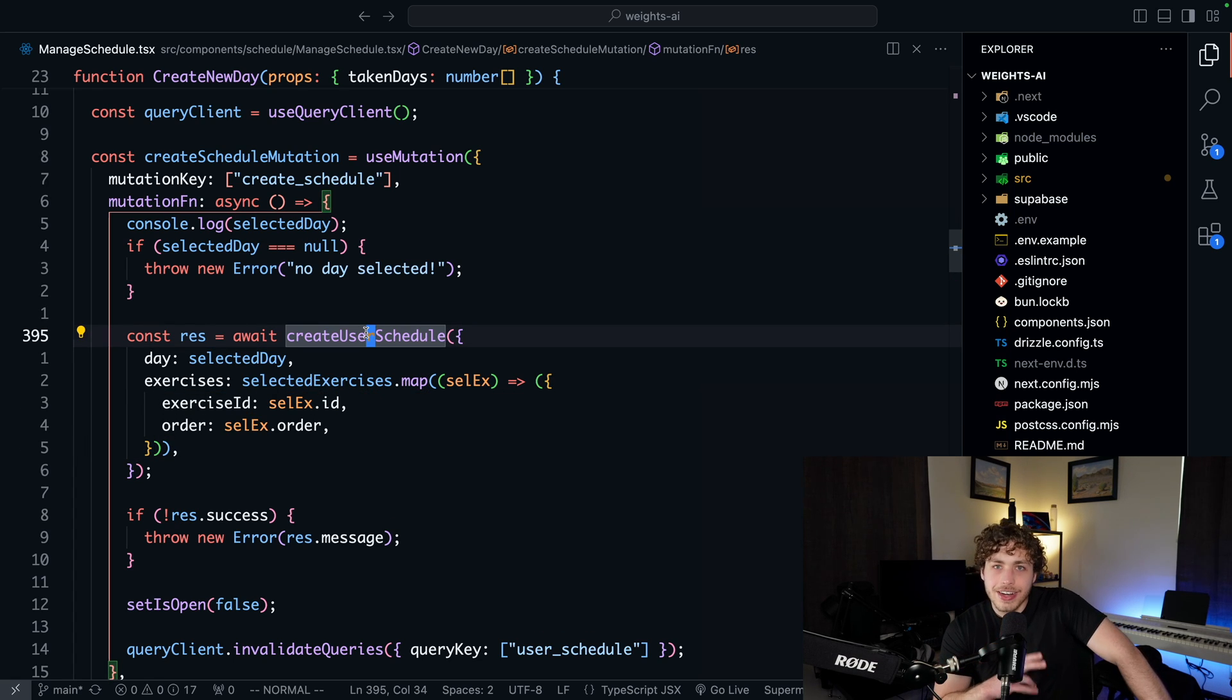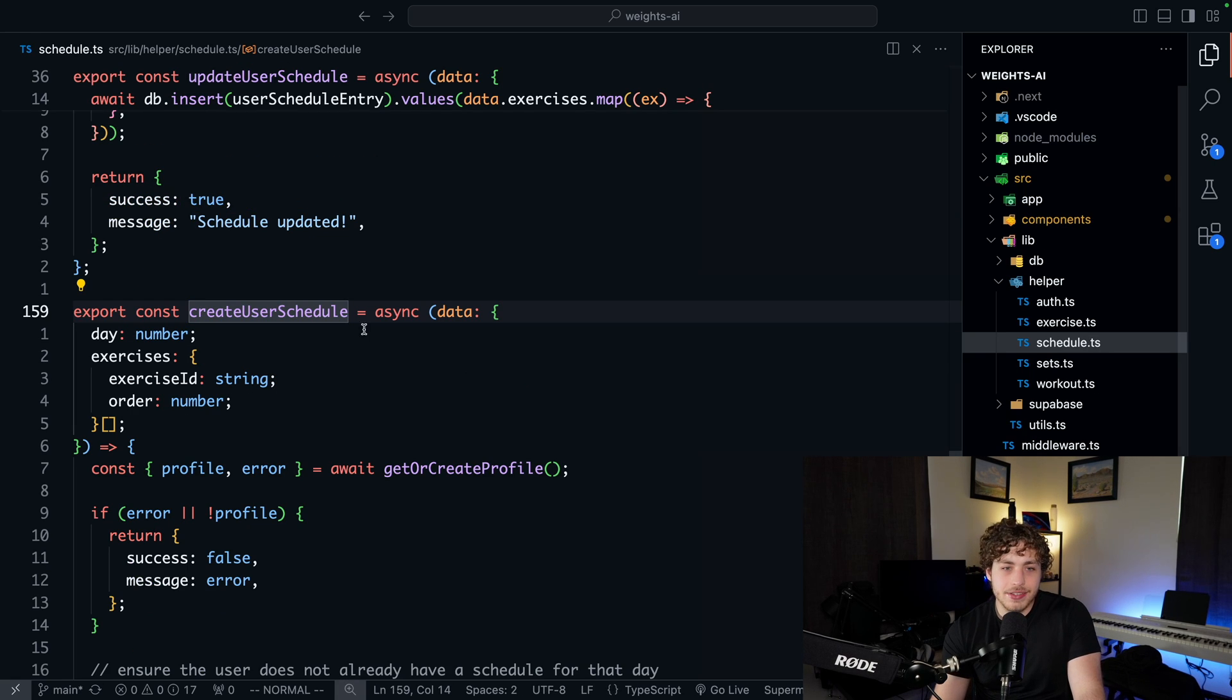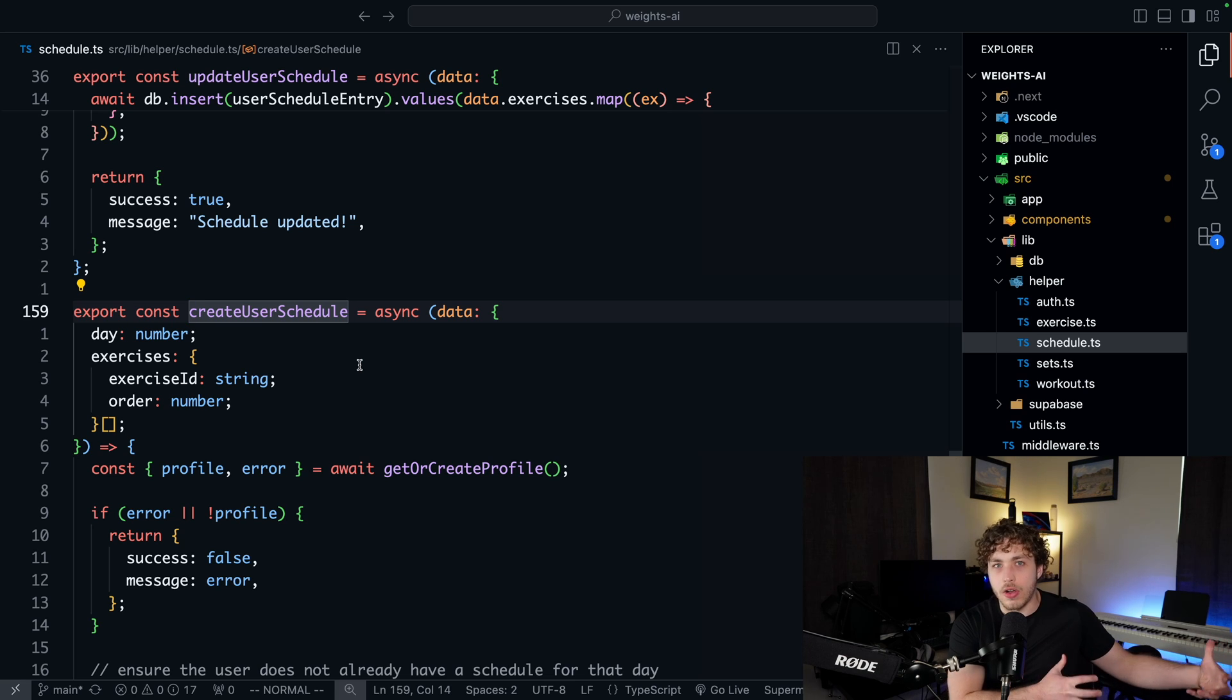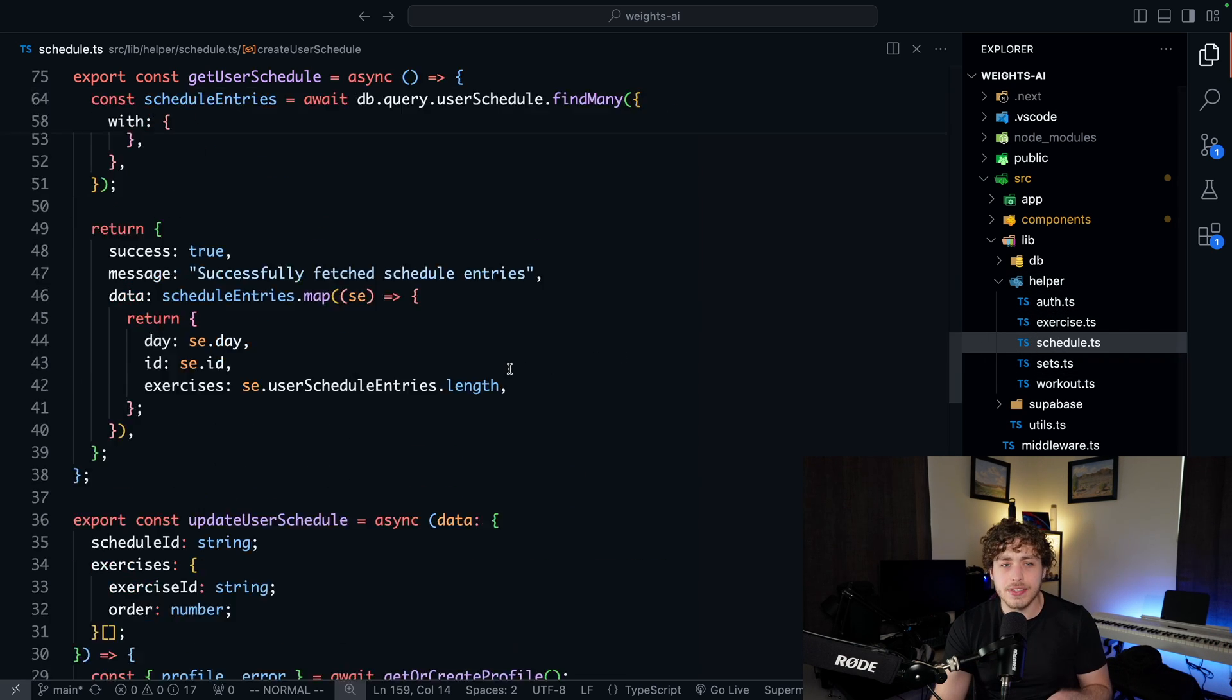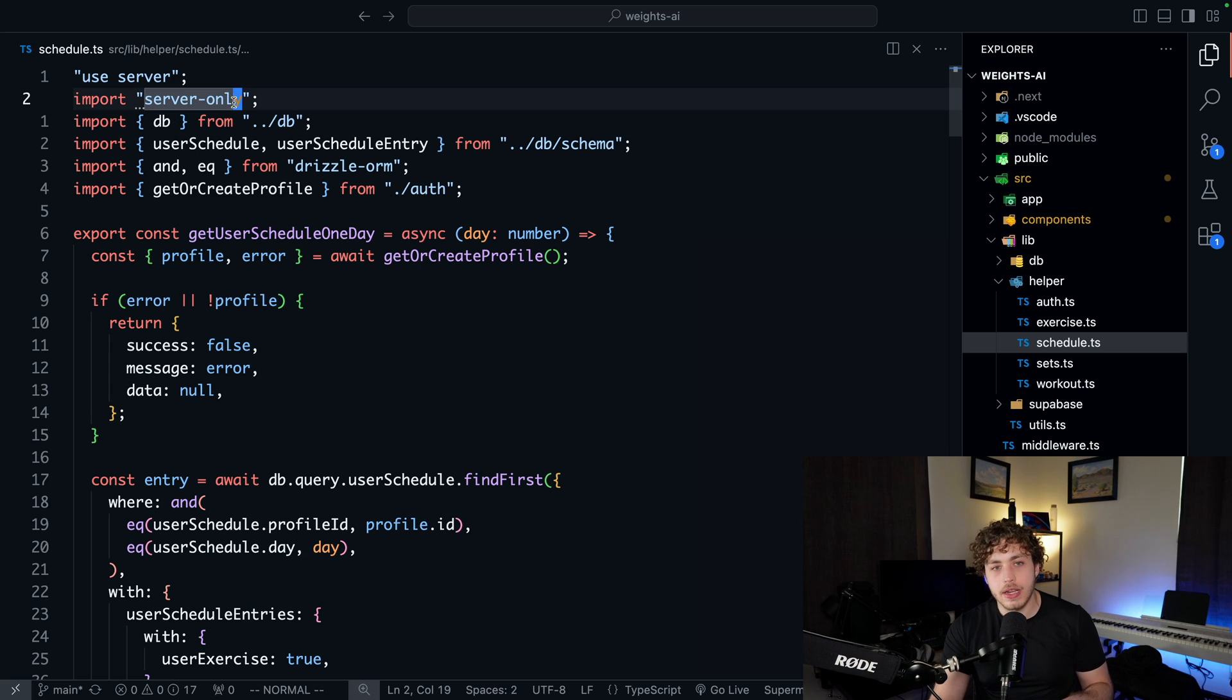But what's really interesting about create user schedule is that create user schedule is a server-side function that we can effectively just directly call from the client. In this helper slash schedule.ts function, I have the server-only package up here.